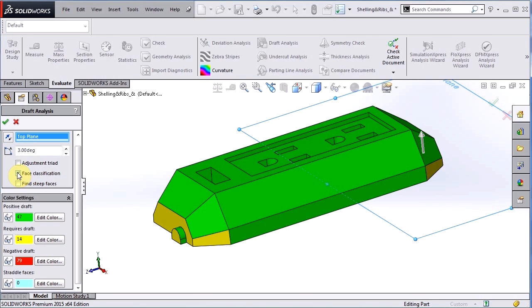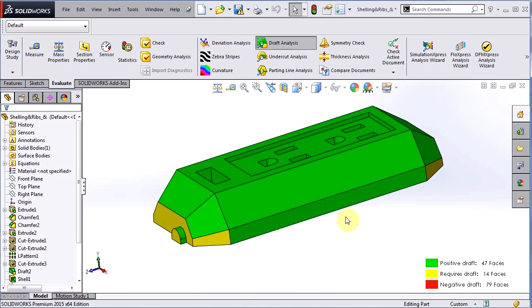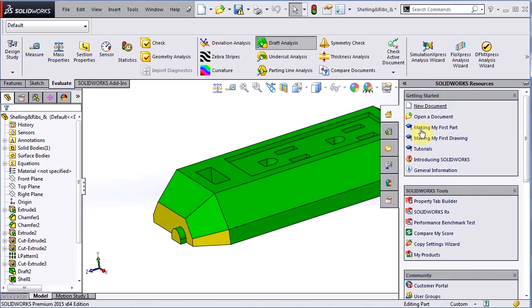To leave draft analysis on while we're making changes to our part, just hit the green check and say okay. One thing that's very important to note is that if your graphics card isn't up to date with the latest driver, your draft analysis will not stay on. You can also verify your graphics card is working properly by using the SolidWorks RX tool which is here under our SolidWorks resources.